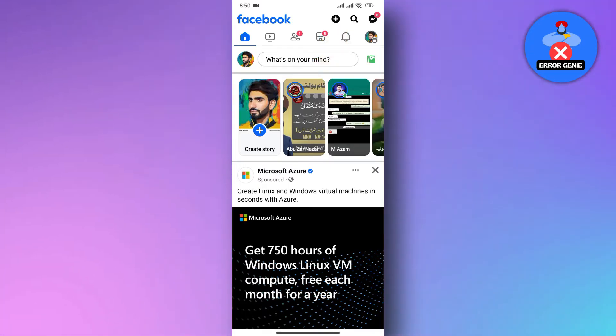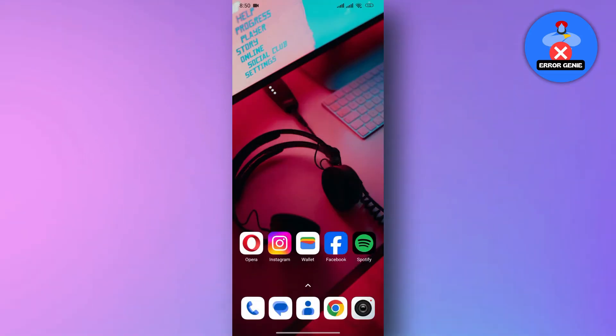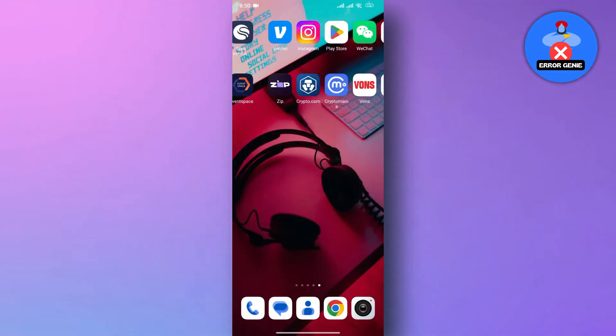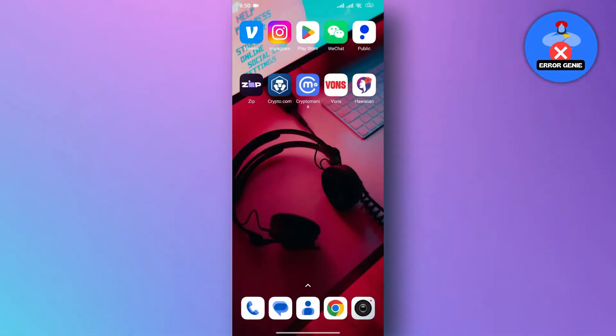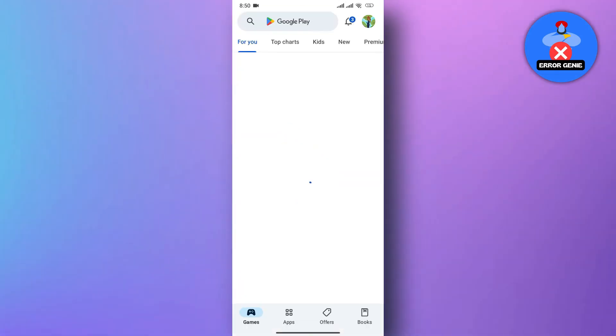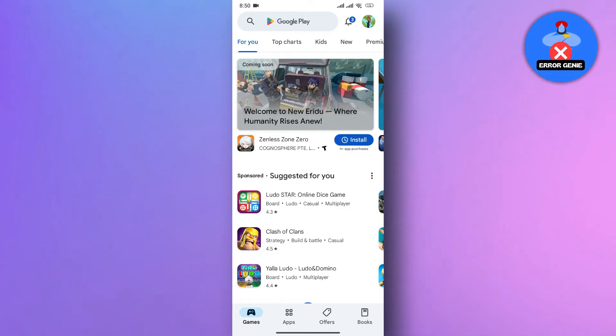To fix this error, you will need to update your Facebook app, so open the Play Store or Apple Store on your device.